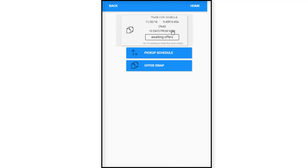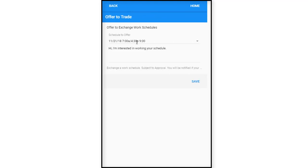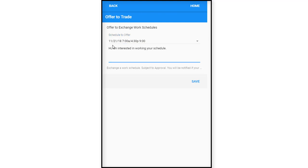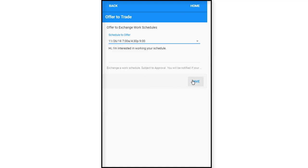She can either pick up the schedule or offer the swap. So we're going to offer a swap. And she says offer to exchange schedules, and we're going to say December 1st or December. So this is the thing: I'm interested in working the schedule. So now we know that this is here, this is the offer to trade. She has a couple of other things that she can say, I will trade you this schedule for my November 26th schedule from 7am to 4:30pm.